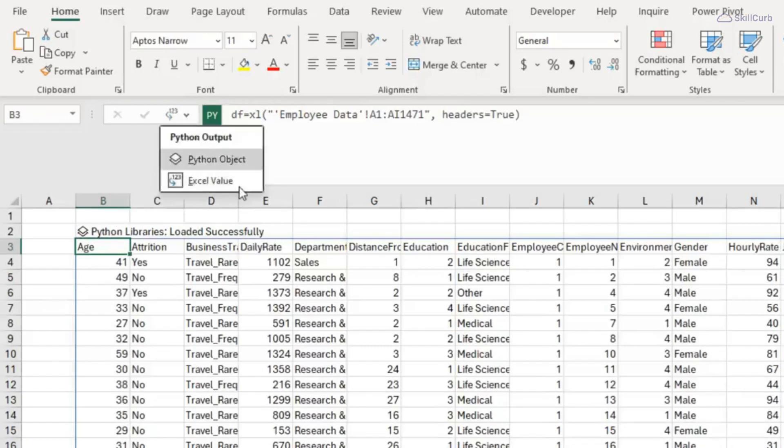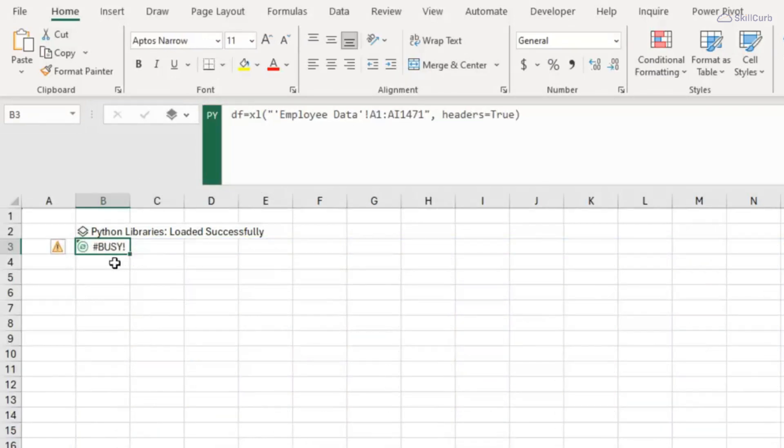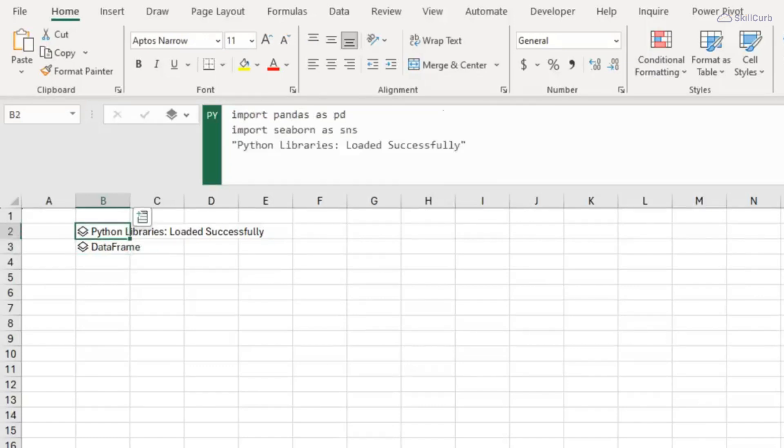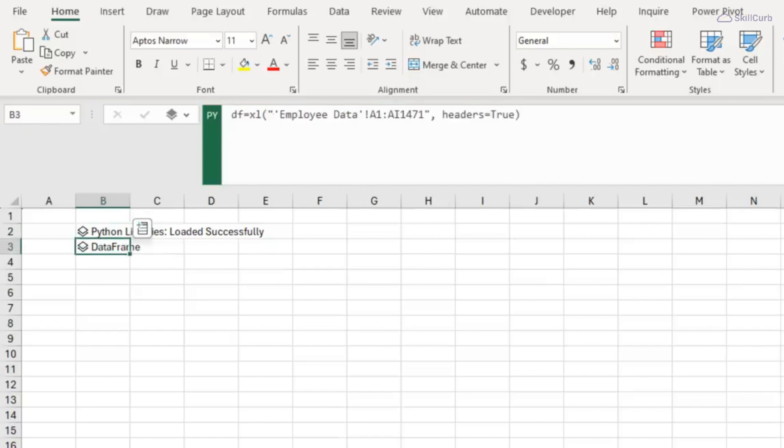That's because it's defaulting to set the Python output as an Excel value. Let's switch it to an object and that's just going to collapse into a single cell that I can reference elsewhere. Now I don't have to place the Python libraries and data frame in separate cells to the Python code. I can simply write them all in one formula.